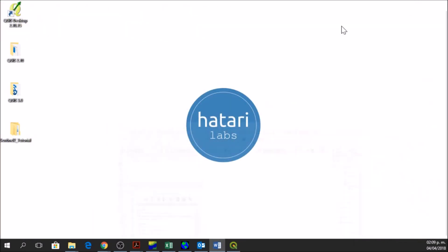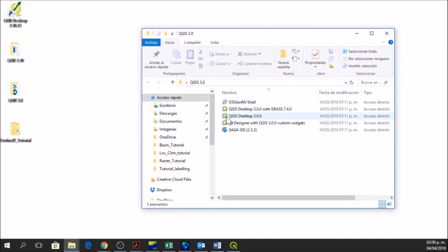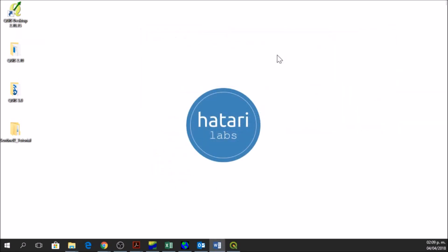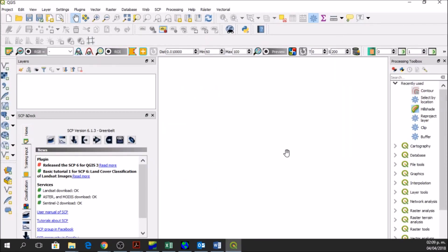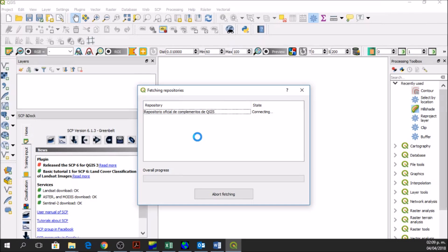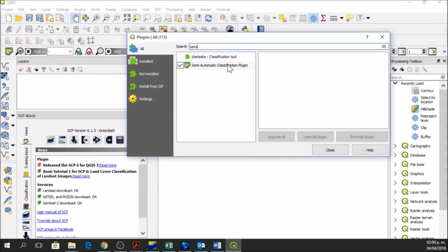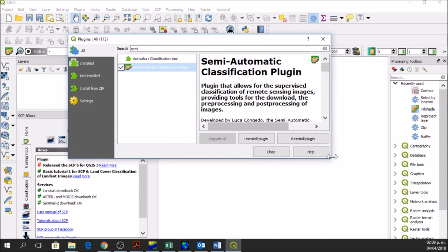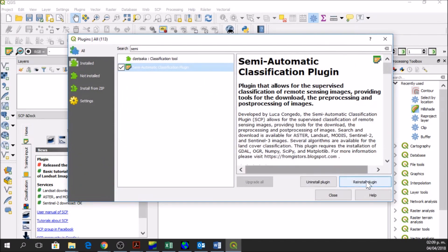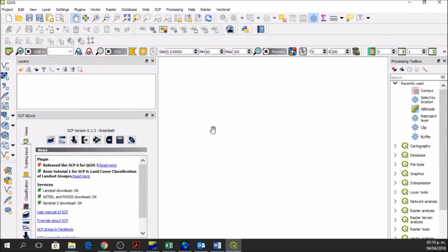So we open QGIS 3.0. If you have this folder you need to double-click on QGIS Desktop 3.0.0, wait a little bit, and you get QGIS. We need to install the plugin. To install the plugin we go to Plugins, Manage and Install Plugins, and here we search for the Semi-Automatic Classification Plugin. When you find this plugin you click on Install Plugin and then you'll have your plugin installed. After installation you're going to have this menu which is SCP.